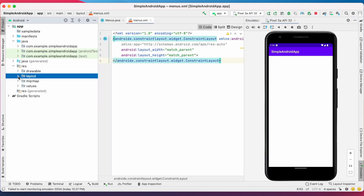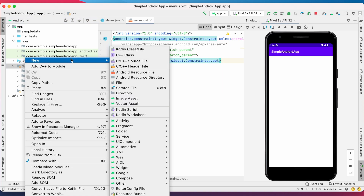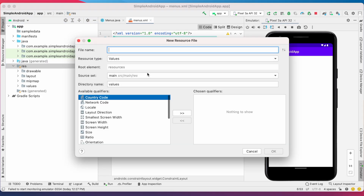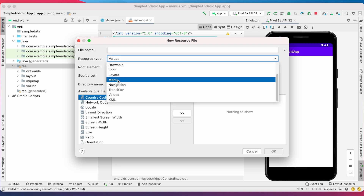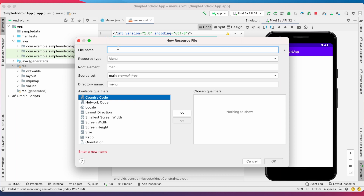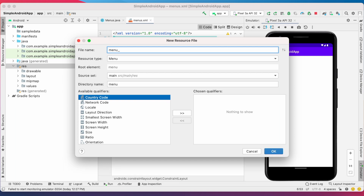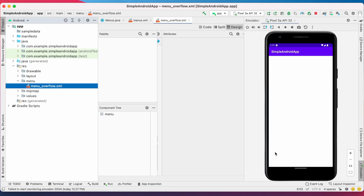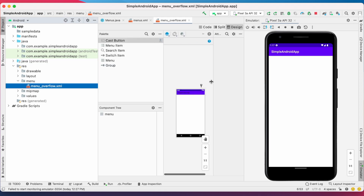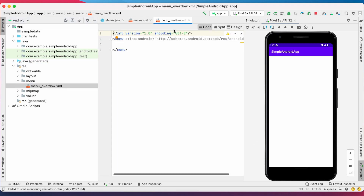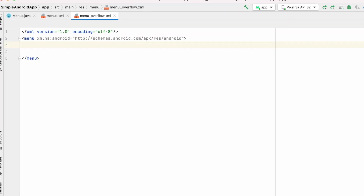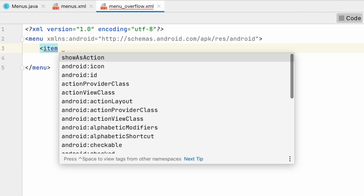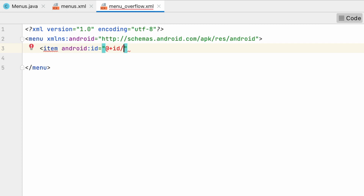For the overflow menu we have to create a menu resource file. Go to resource, right click, create new Android resource file. Here select resource type as menu and give the file name as menu_overflow, because we are going to create overflow menu. The XML file is created inside the menu folder. Now open the file and start adding items.